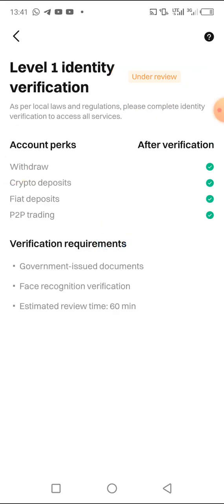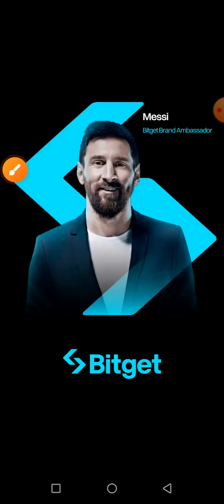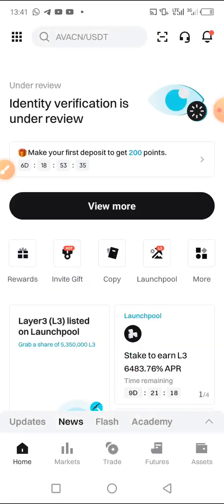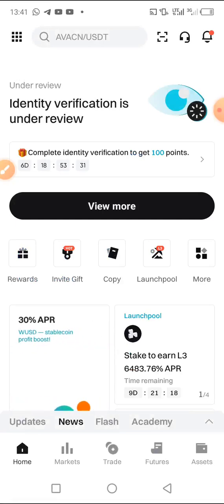As you can see, it's under review. That's how you can be able to verify your Bitget. Please don't forget to follow this page for more updates. Thanks for watching, see you on our next update. Bye.